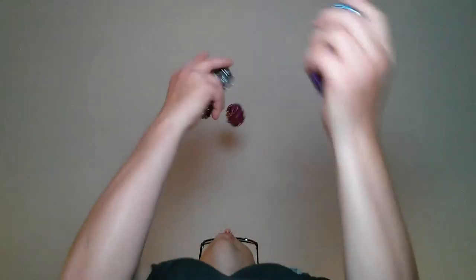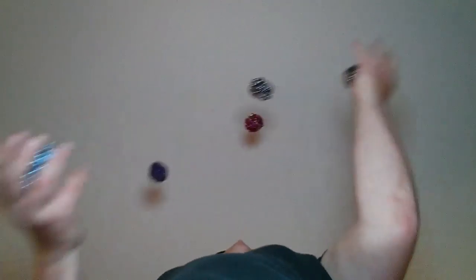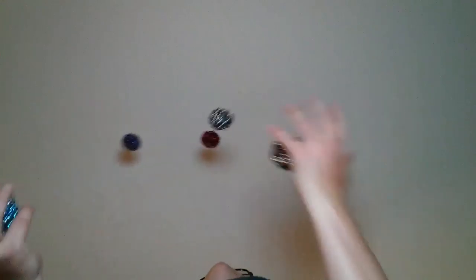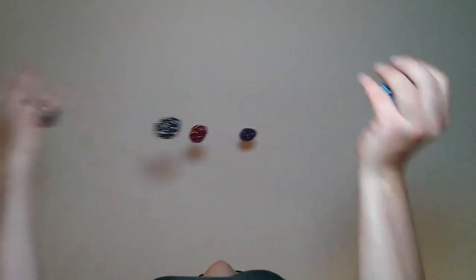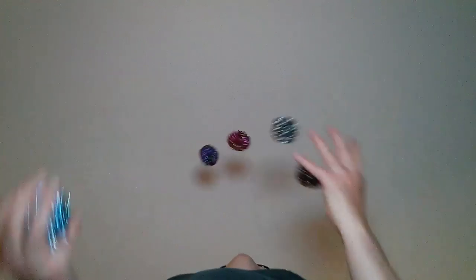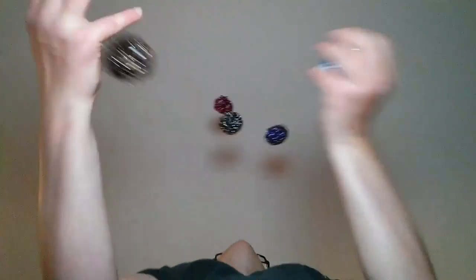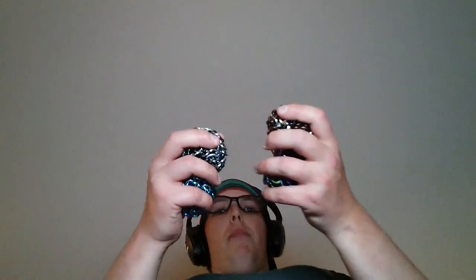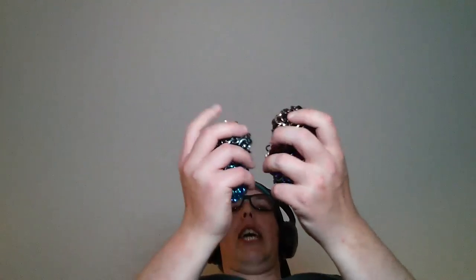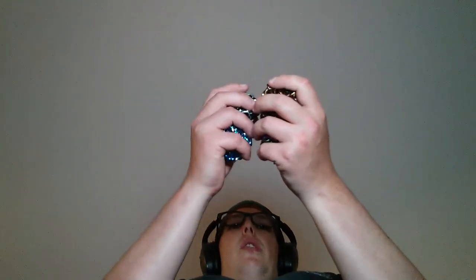5, 10, 15, 20, 25, 30, 35, 40, 45, 50, 55. Nope. I think I caught the purple ball in my right hand, but I think the red ball I needed to catch before that, and I didn't.